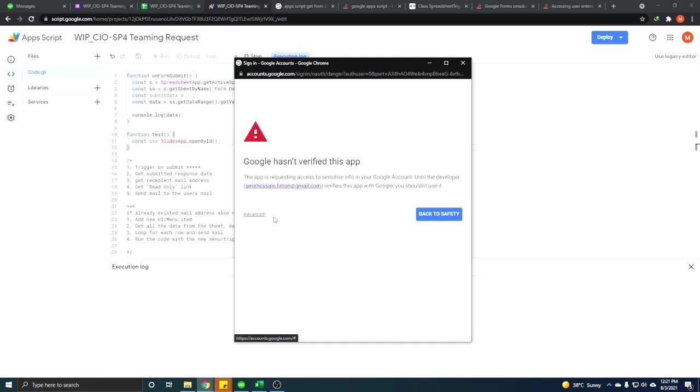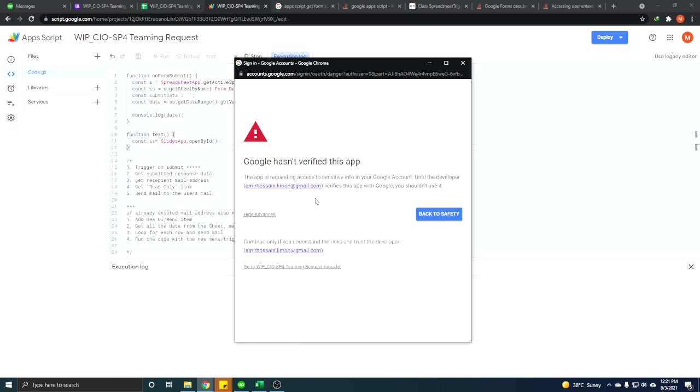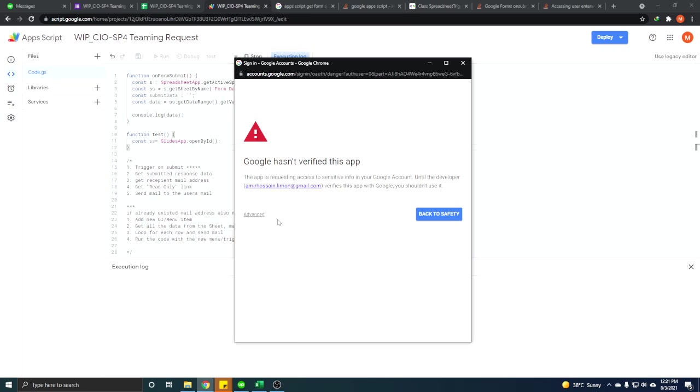It is just a warning from Google that you know there is some risk if this script is a third party script. So we know this. We want to run the script. Then we click advanced.